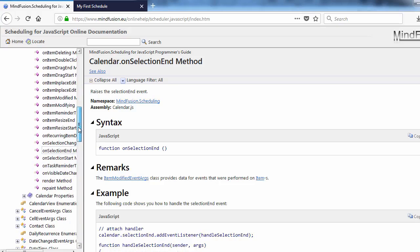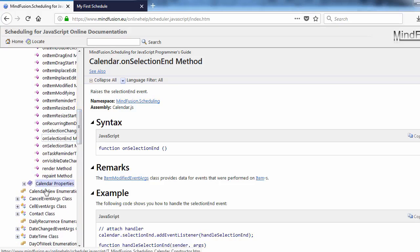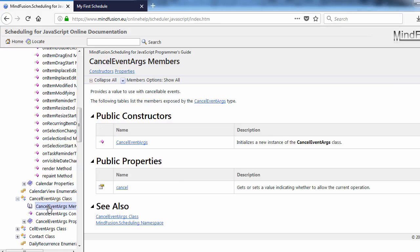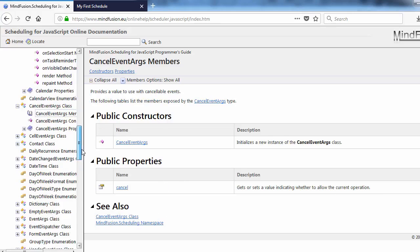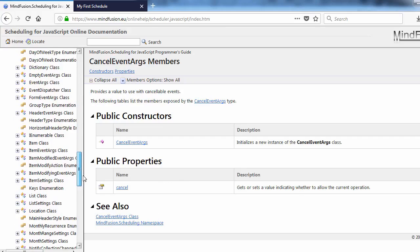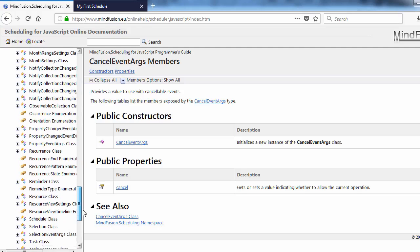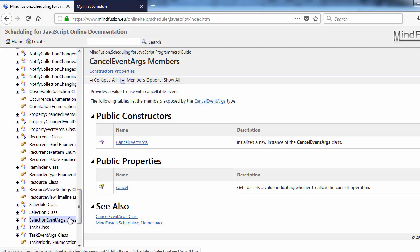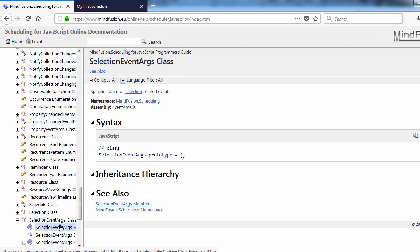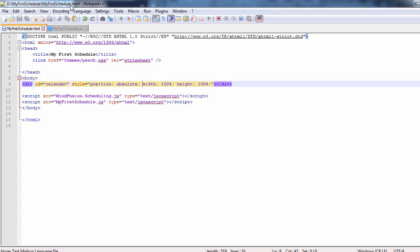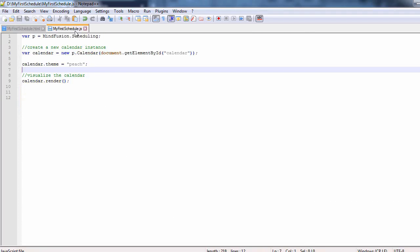We check methods. There is one selection end event, which is what we need. It provides CancelEventArgs, which lets us cancel the action, and selectEventArgs. The selectEventArgs class has two important properties, one for start and the other for end time of the selection.